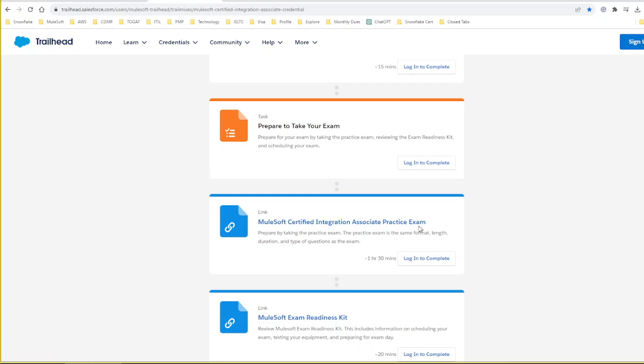Especially there is a practice exam. This practice exam comprises 40 questions. The question format, list of questions, use cases, et cetera are all similar to the real examination. It clearly says the practice exam is the same format, length, duration, and type of question as well as the difficulty. I highly recommend you take this exam until you get a minimum of 95 percent. Keep taking this exam. When you're taking the exam, don't focus on the answer—focus on the question, what are the steps you are following to achieve the answer, and go through similar topics.